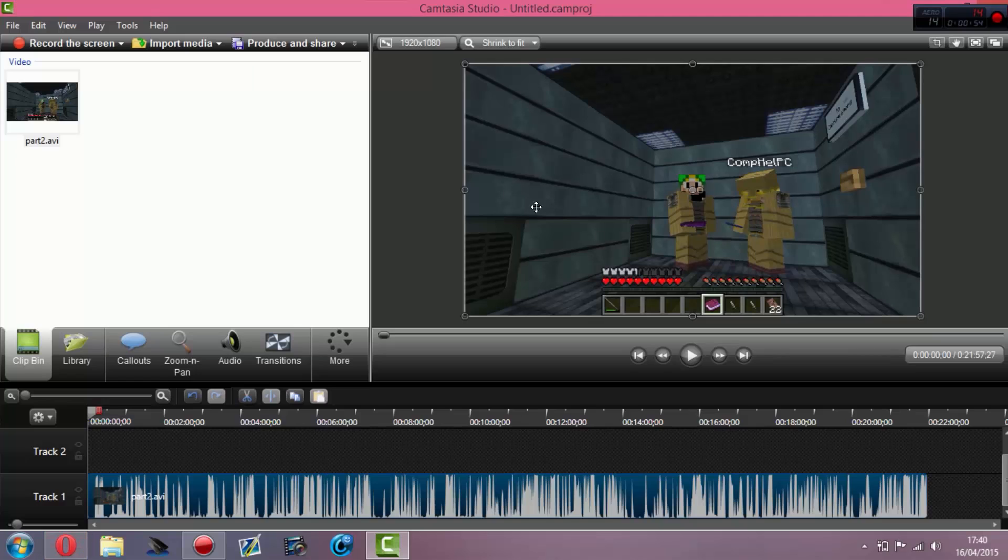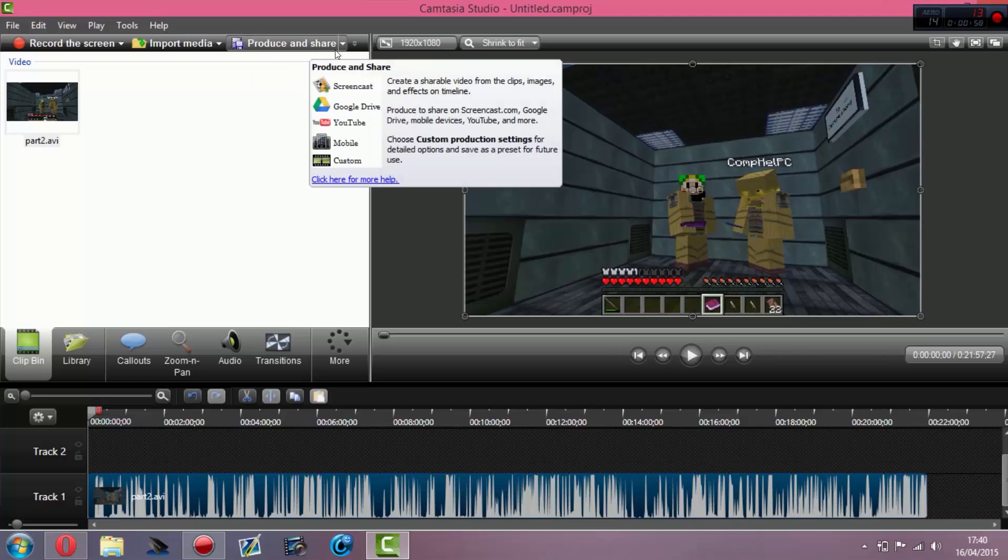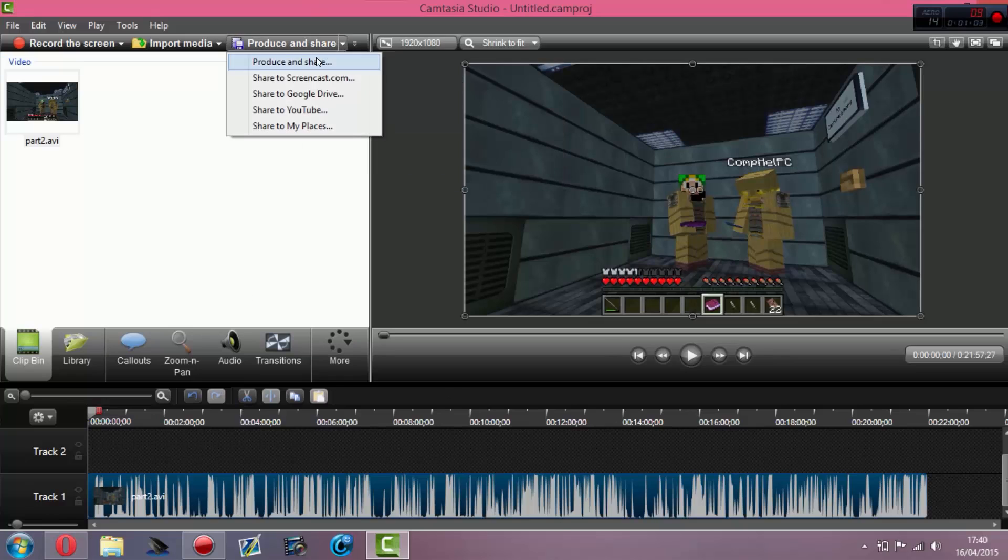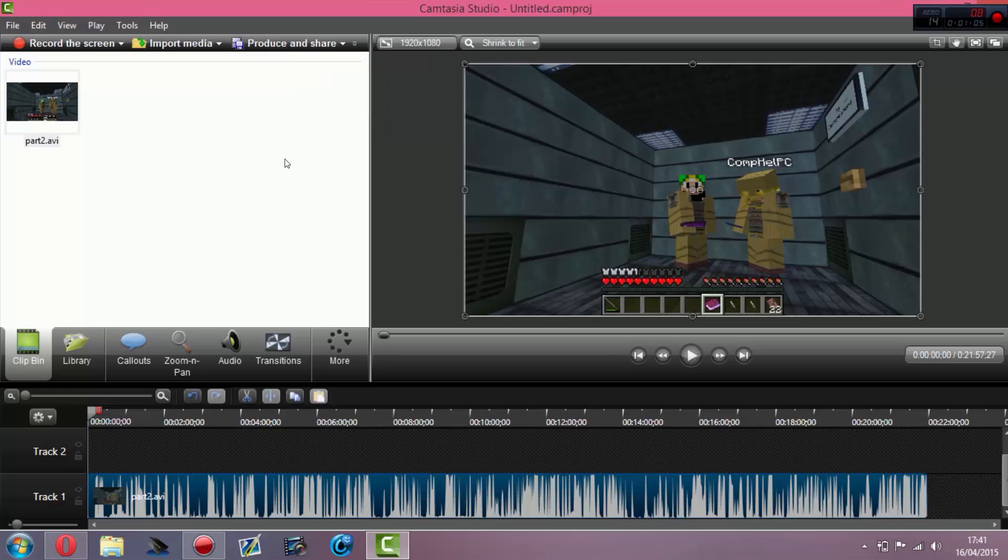Once you have your video stretched out, go to produce and share. That's all you have to do once you've finished your editing.